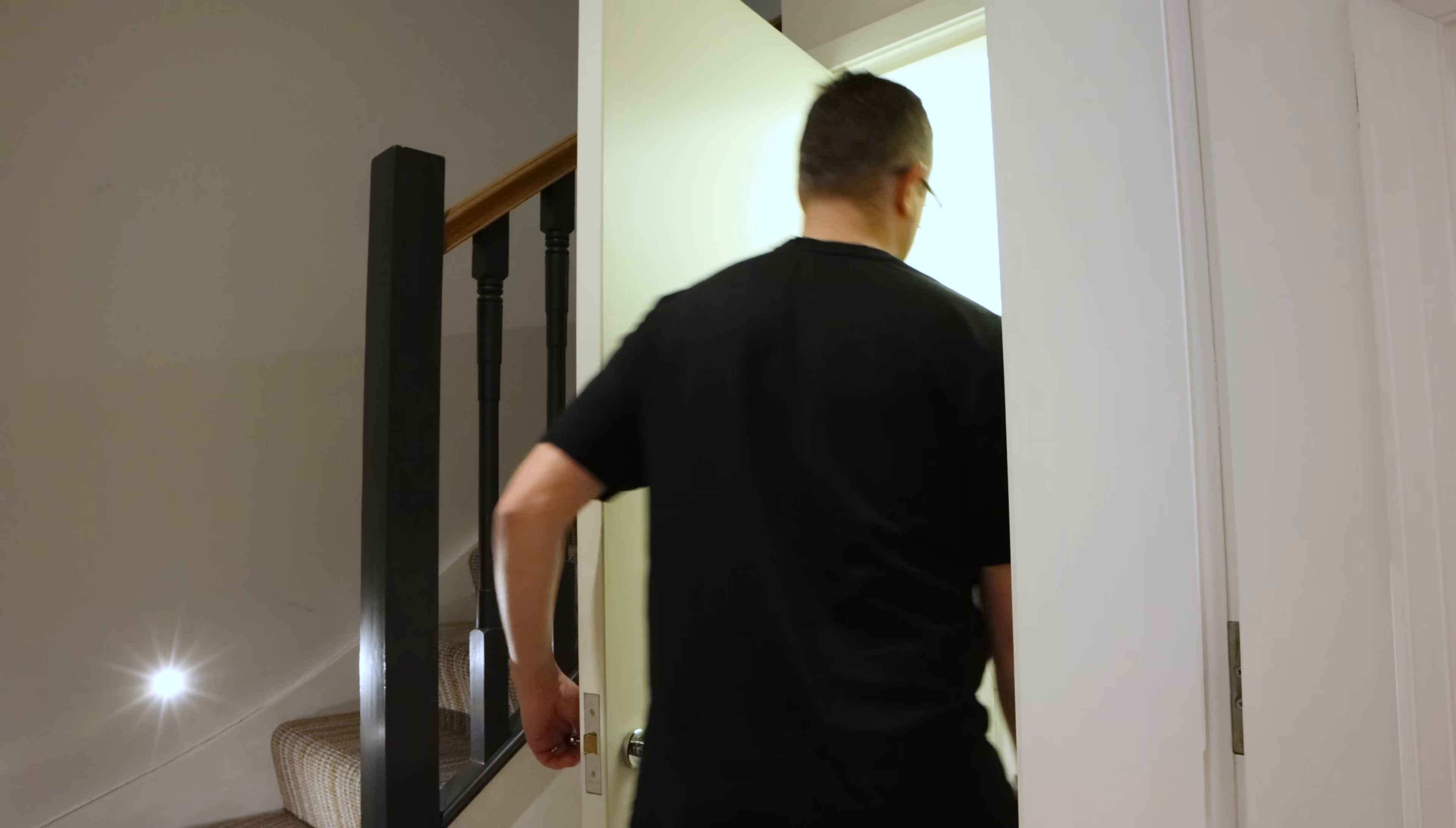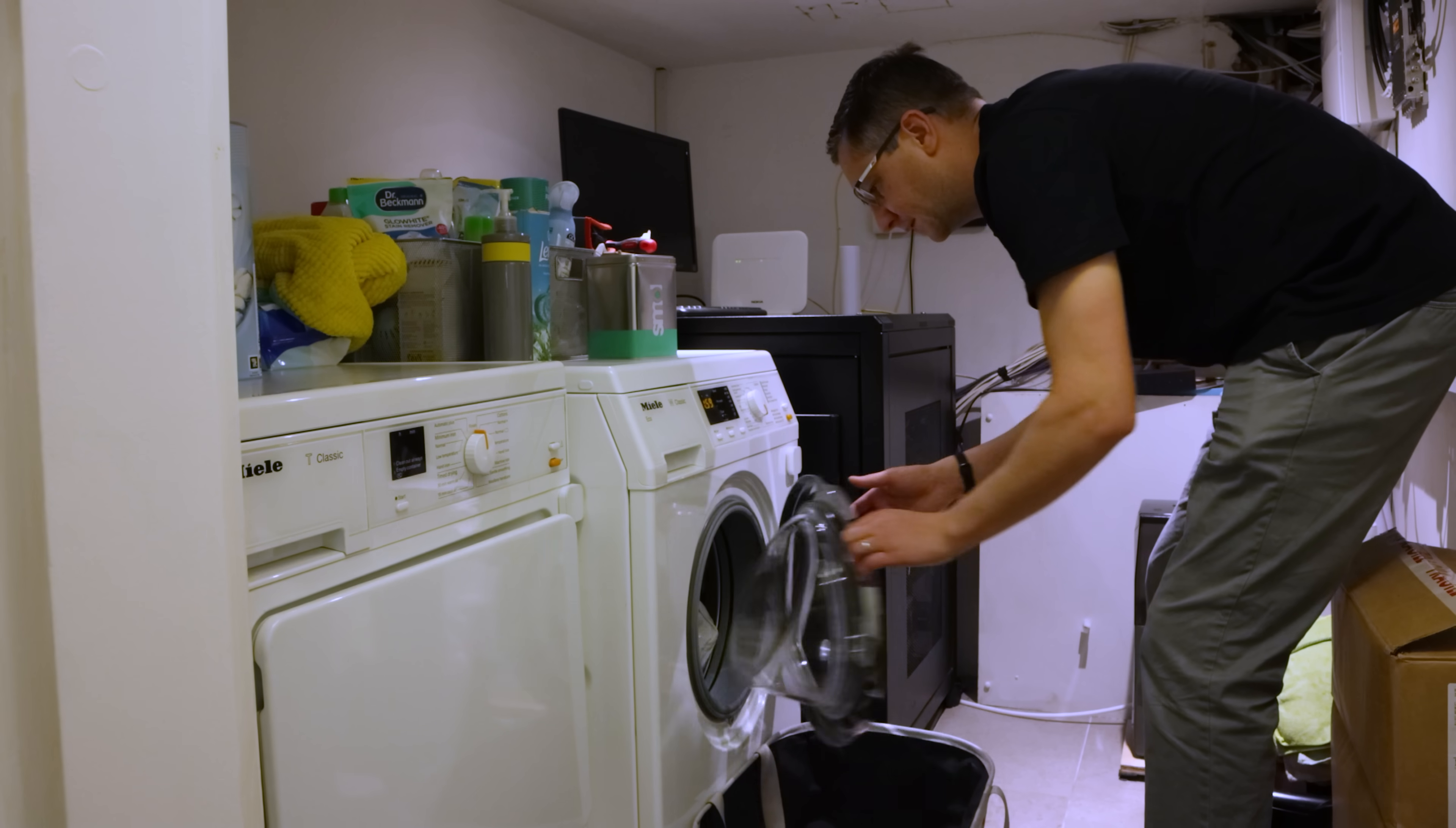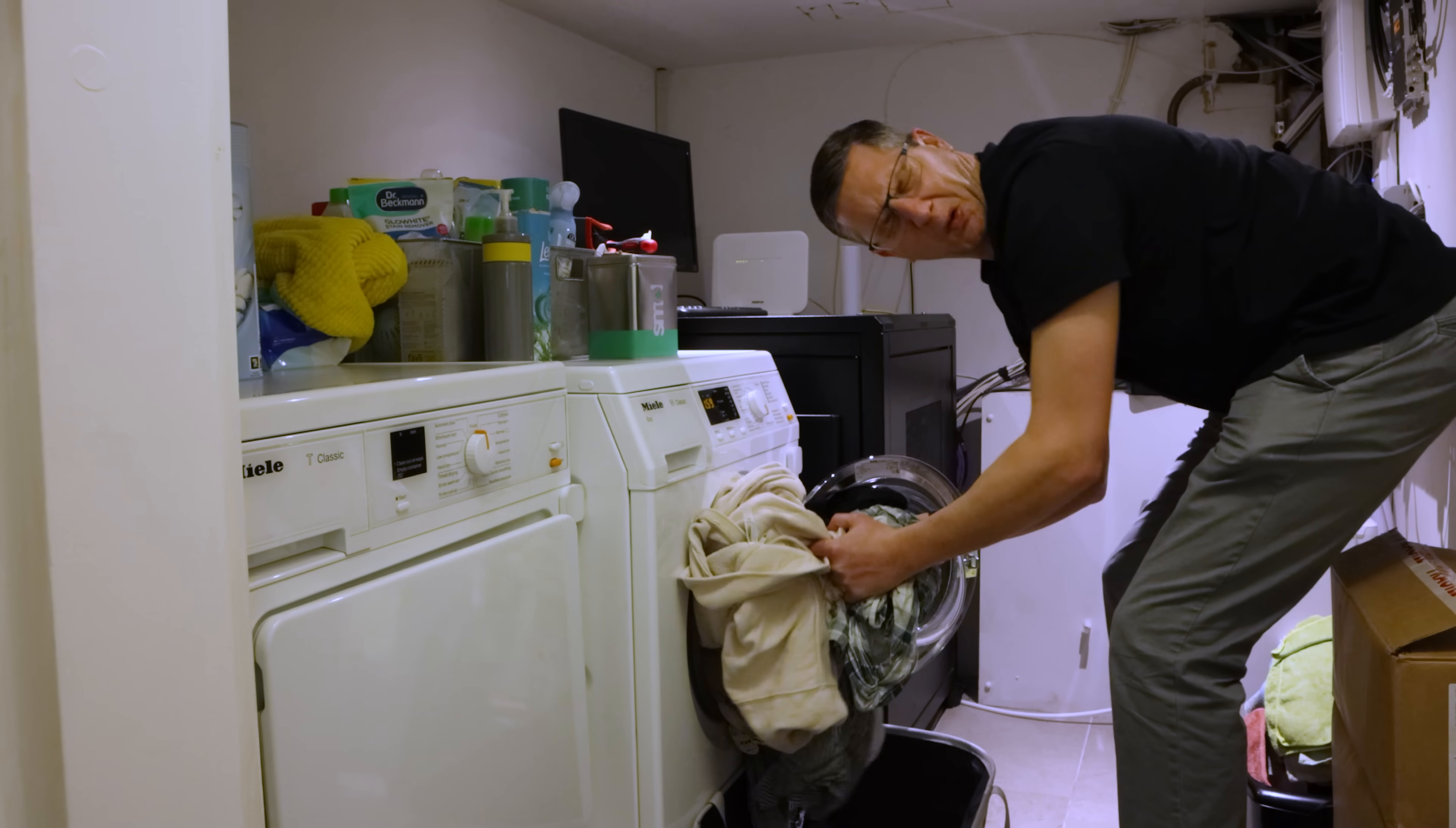We sometimes found ourselves going back to the laundry a couple of days later, only to find a load of damp, stinky clothes in the washing, and we had to put it back on for another wash. A total waste of time and energy.